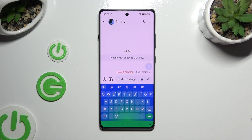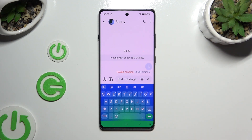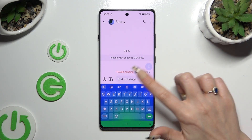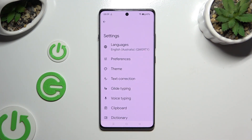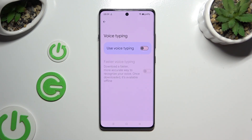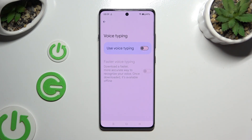Begin by launching your keyboard and clicking on the microphone icon at the top right corner. If you can't see it, select the gear icon instead. Tap on voice typing, and click on the switcher next to 'Use voice typing' to activate it.